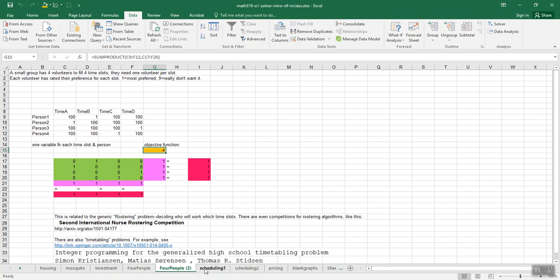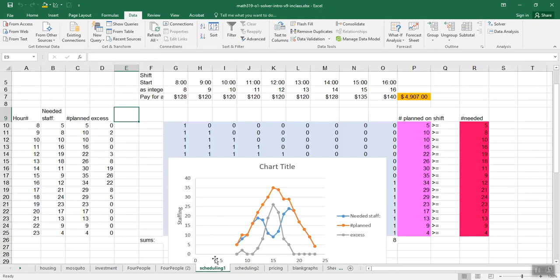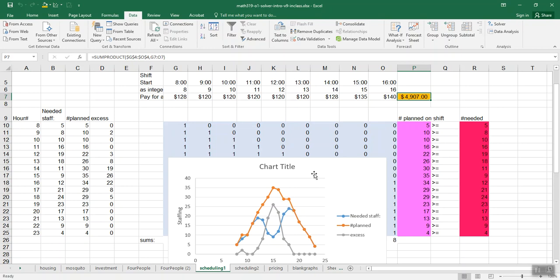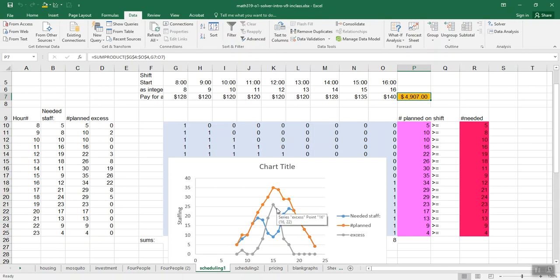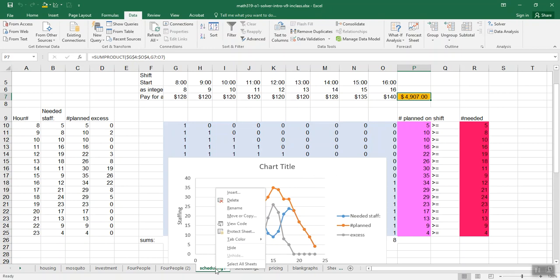Let's take a look at the scheduling tab. Before when we did this we got that objective function value, and we never really checked is that right or not. We got this graph of numbers of staff required, and number of staff actually scheduled, and excess staff. We didn't really check whether that was right or not. It seemed reasonable at least.